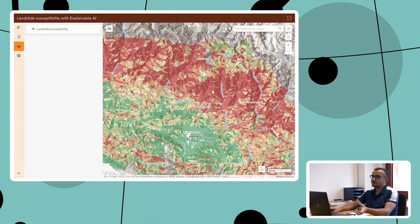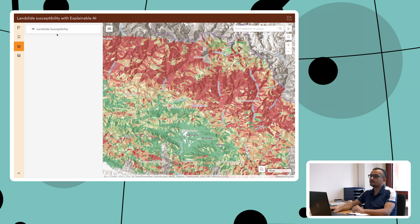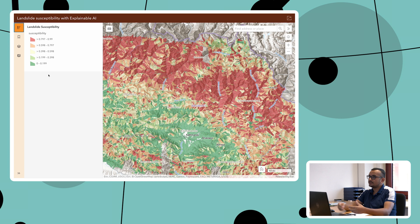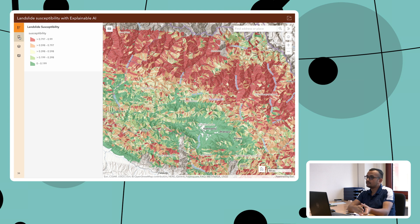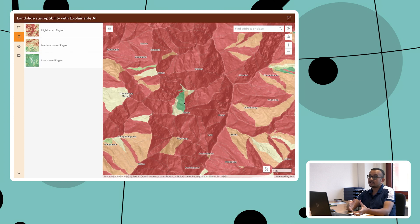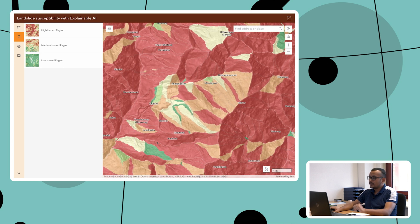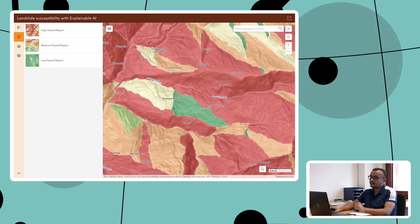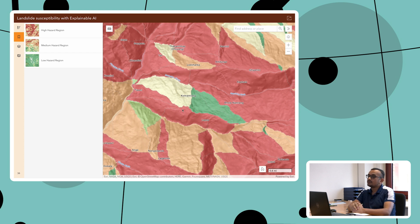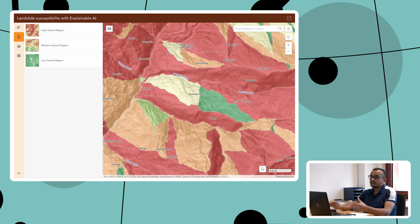The application we built using explainable AI is a simple web-based platform where users from different local governments or decision makers can go and see different color levels starting from green to red — green meaning less prone to landslides and red meaning very high landslide hazard. If you look at different locations, you can see that at the same mountain we have all three kinds of classification: green, red, and yellow. This means that even with the same earthquake or ground shaking at the same location, there will be different responses from the ground.